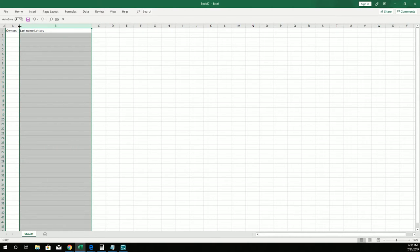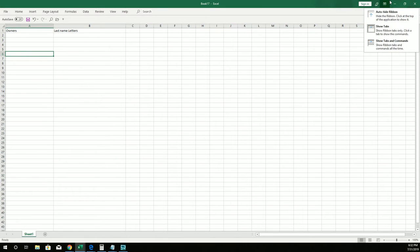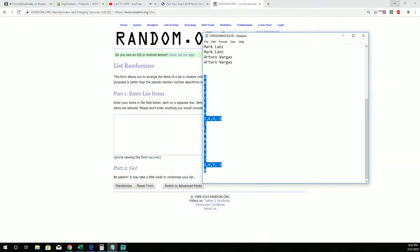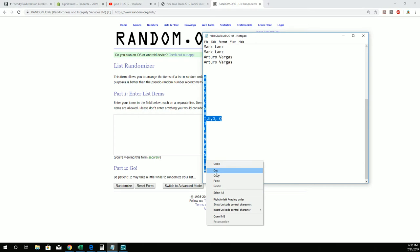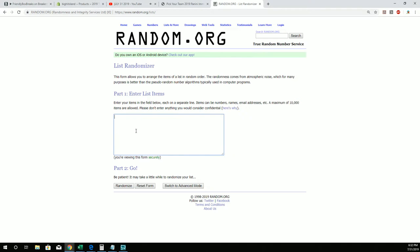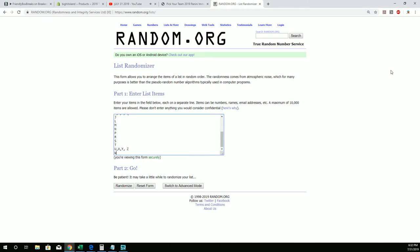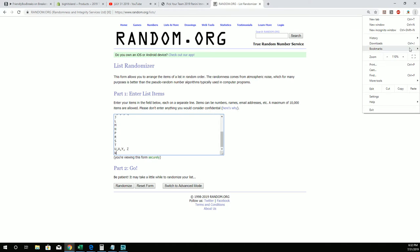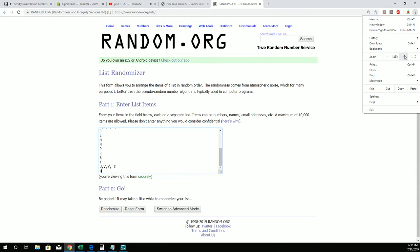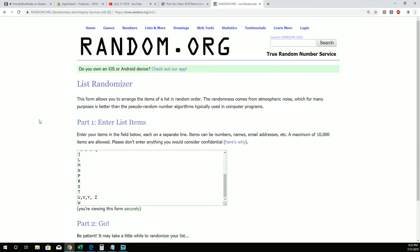All right, so we're going to jumble these letters up first, right here. Here we go, A through W right there. U, V, Y, and Z is combo spots. Let me paste this in and I'm going to blow this up for your viewing pleasure so you can see.